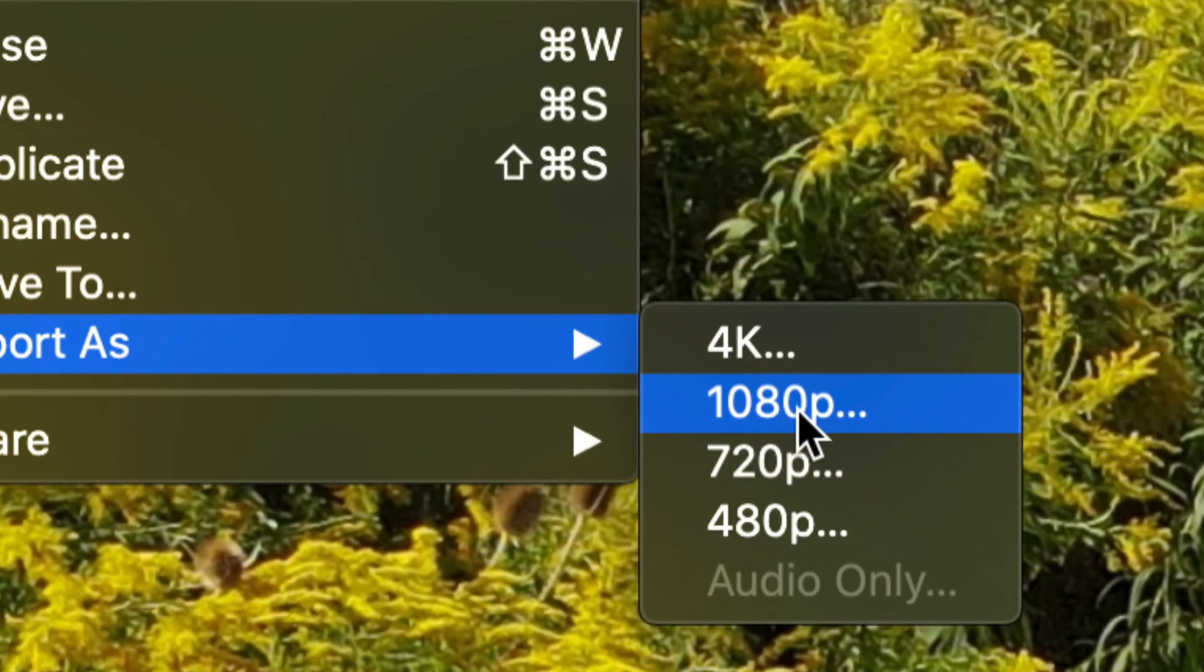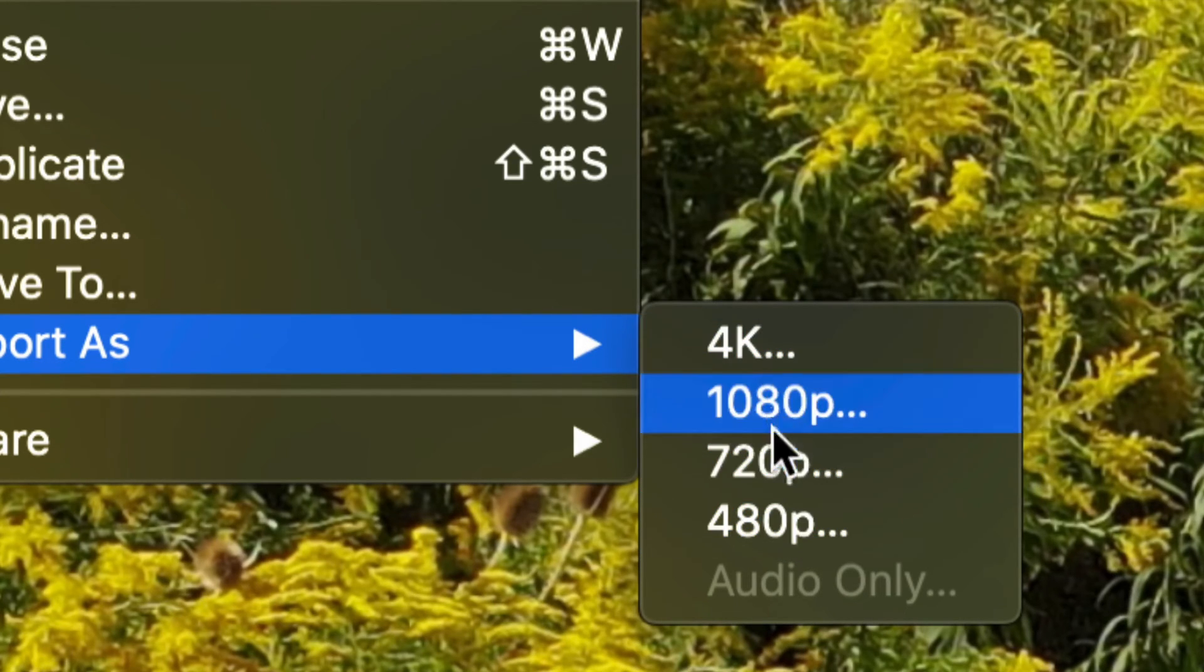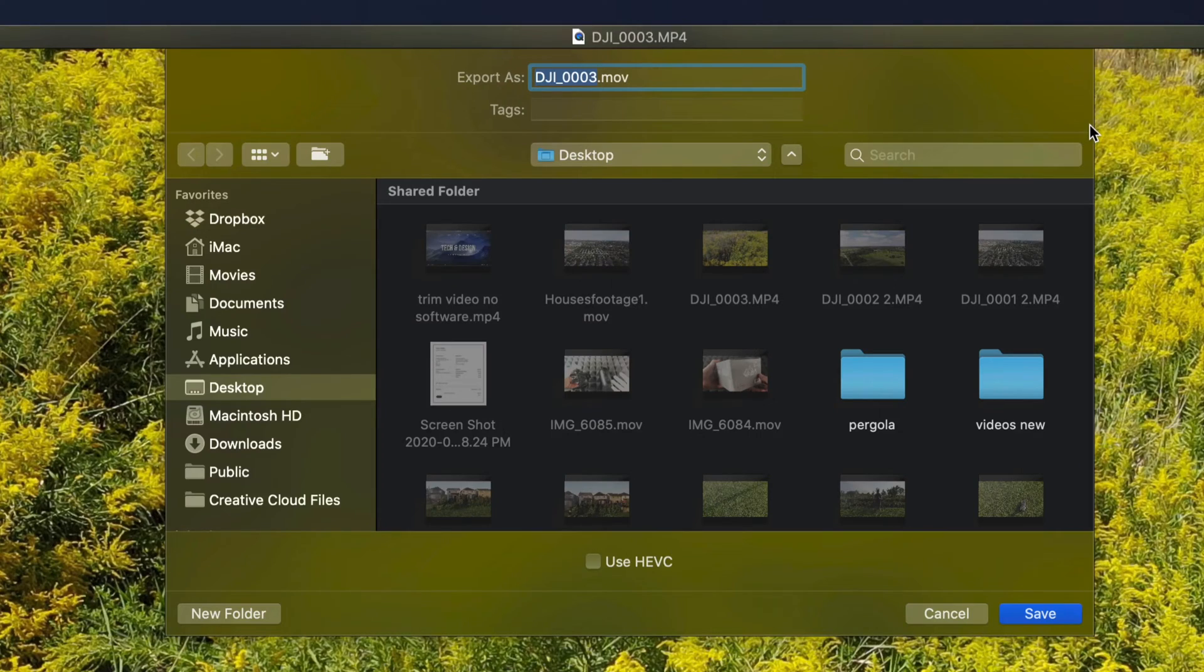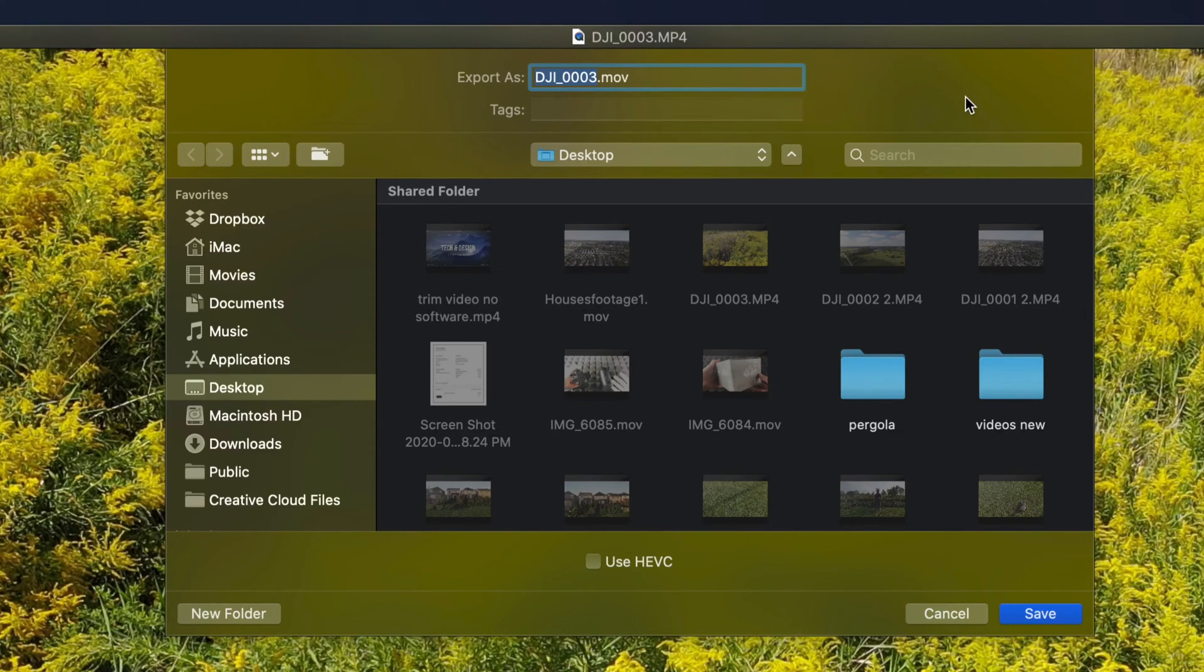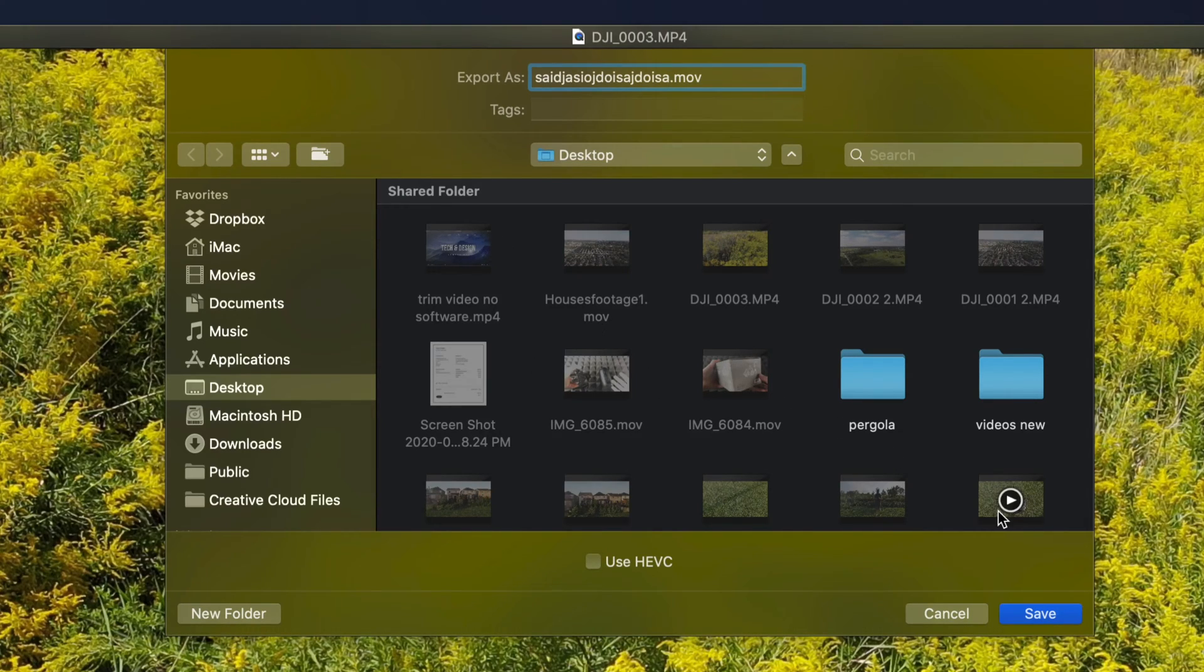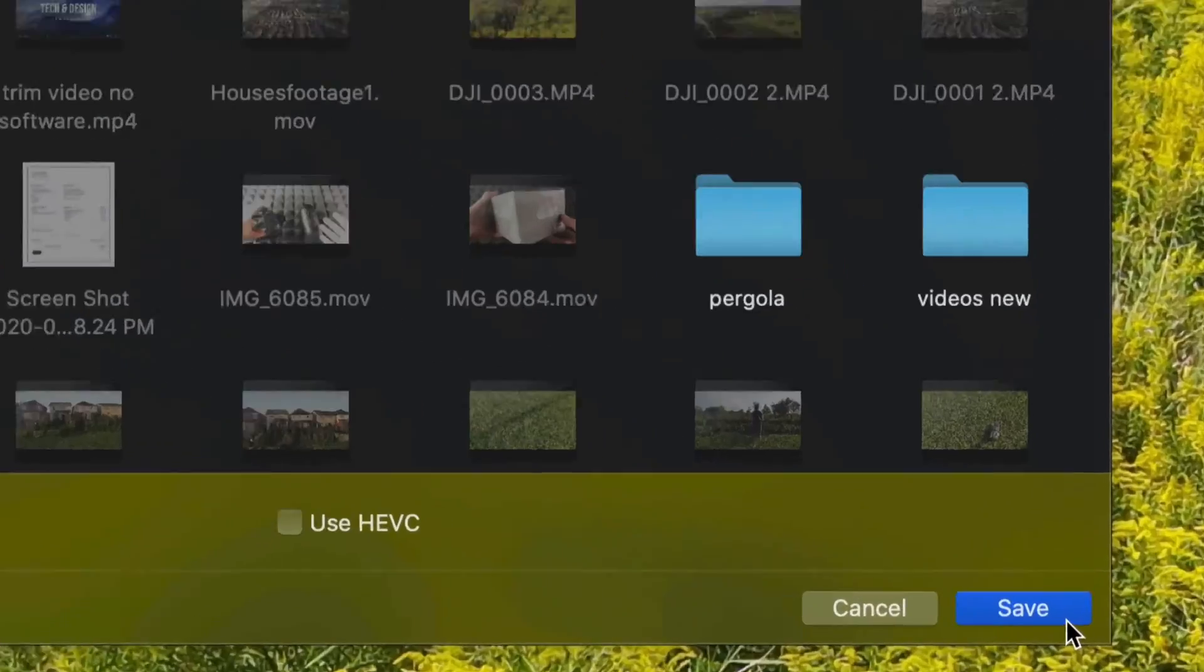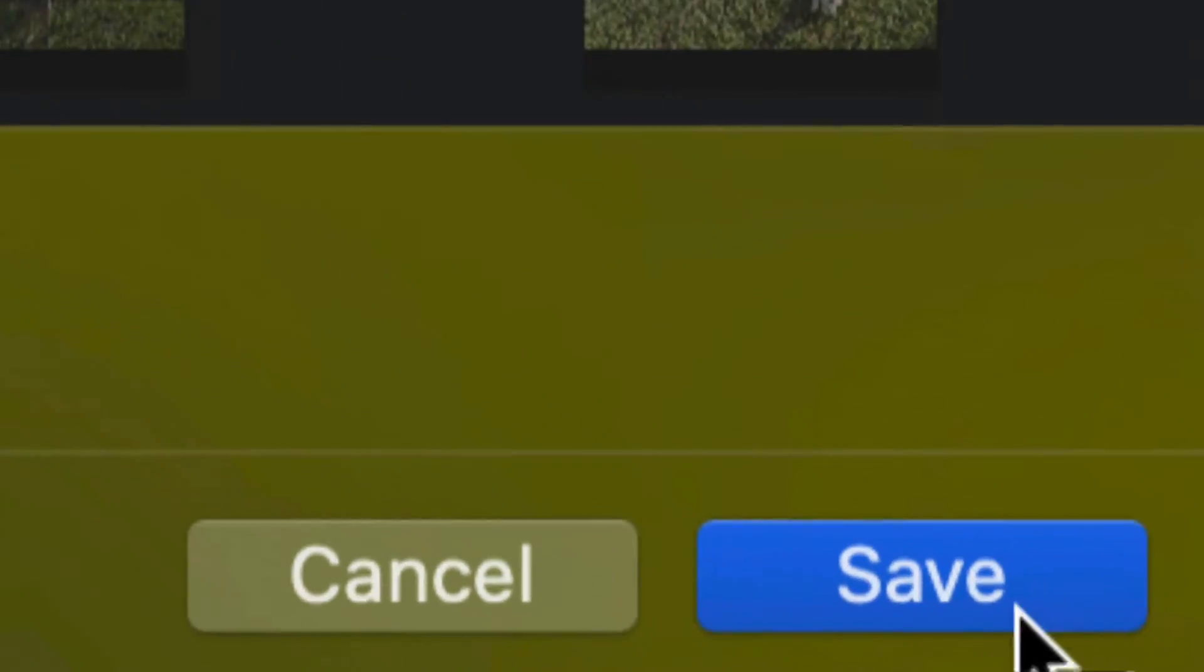Right now, we're going to do 1080. However, again, you can choose any of these options. Once I click there, I'm going to get this window in the middle of my screen. Just putting a new name, I'm going to put that on my desktop. You can be in any folder or USB stick, wherever you want to export this to.